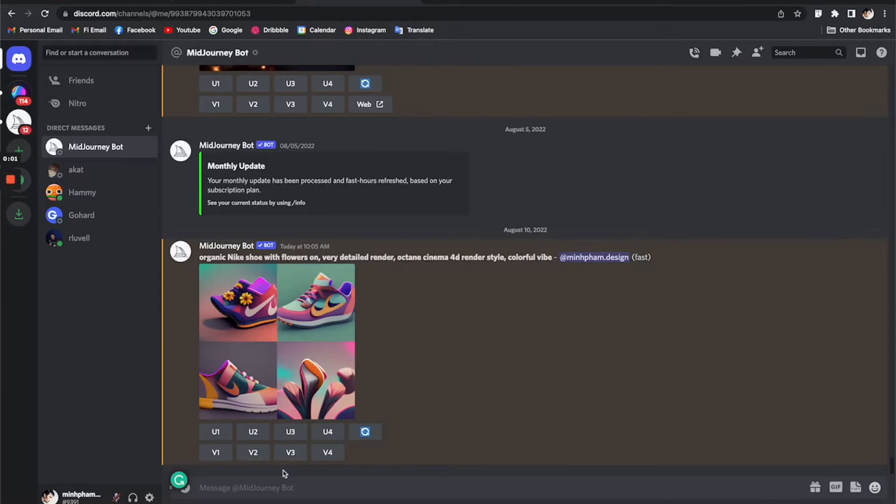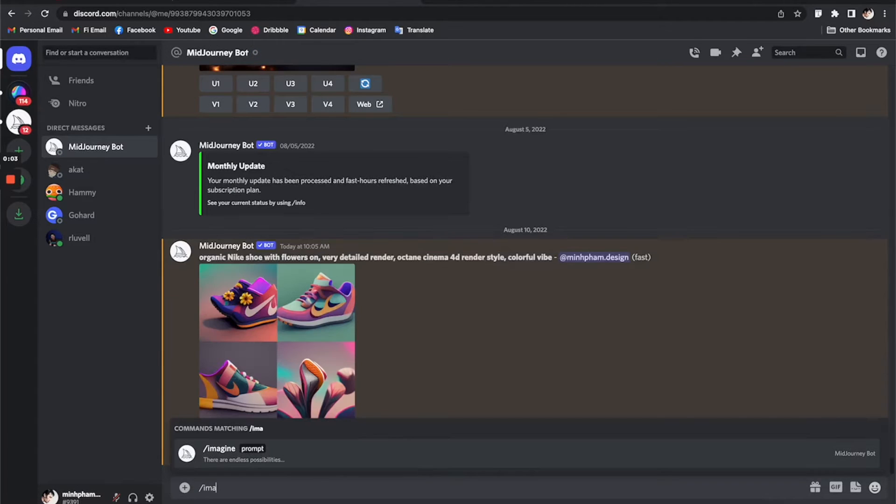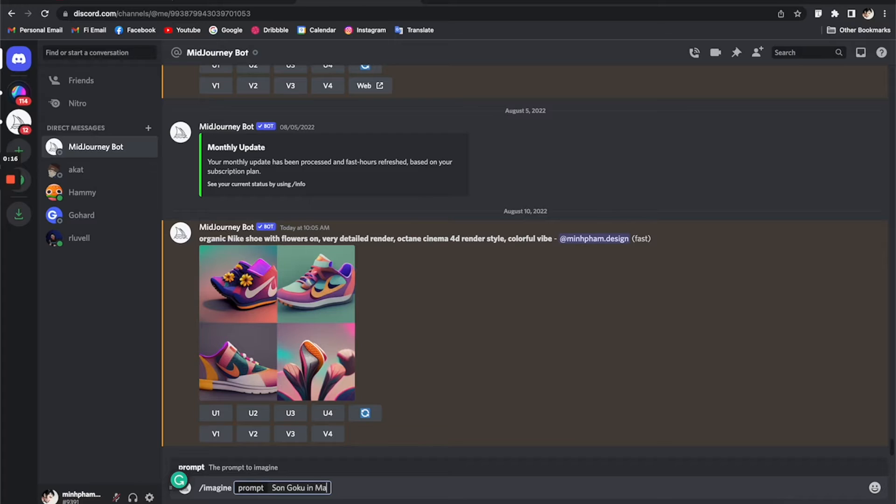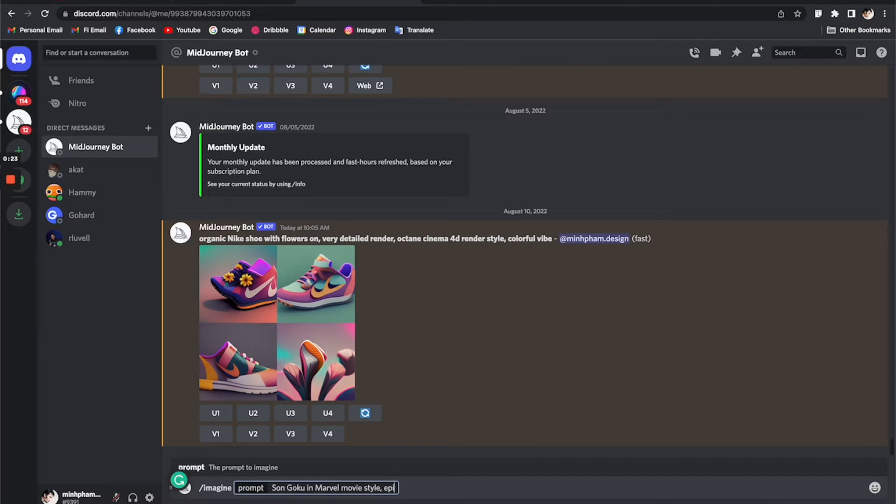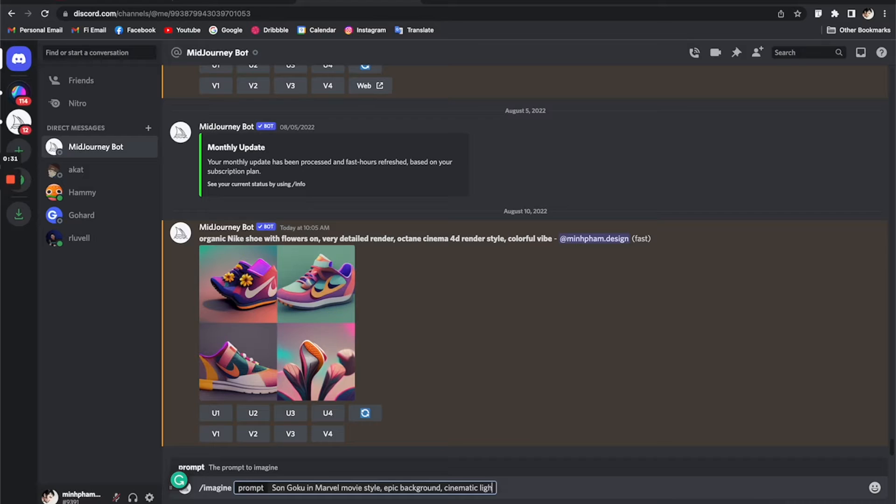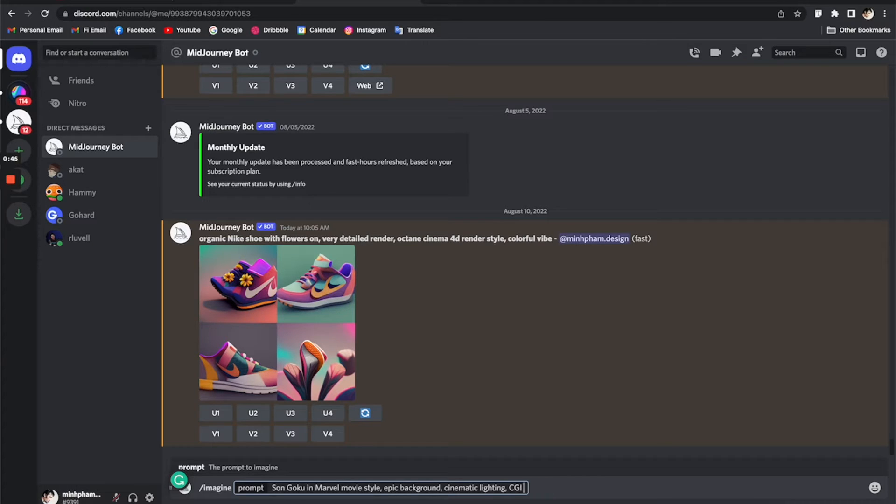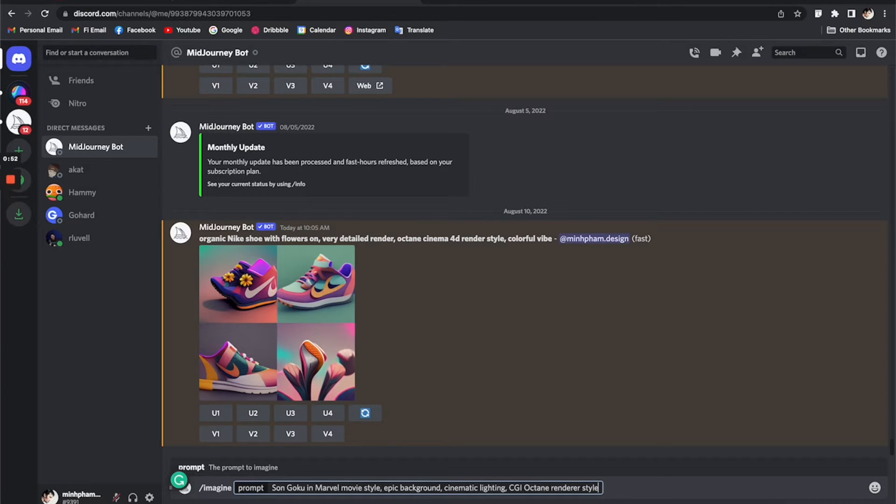You can start typing some prompts. The syntax is /imagine, and then just start to type in your prompt. Normally I would start with something very straightforward like Son Goku in Marvel movie style, and then add more description to the pictures. I'm going to add some epic backgrounds and maybe cinematic lighting, anything that you can describe to get a more refined or accurate result. Maybe CGI, Octane renderer, just being a little bit random to test it and see how it's going to go.